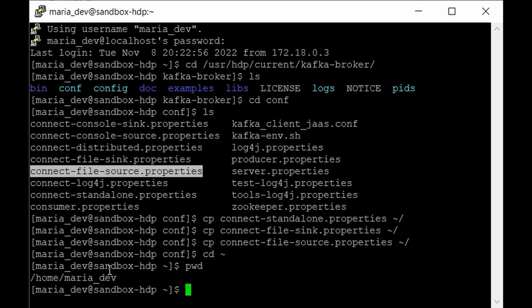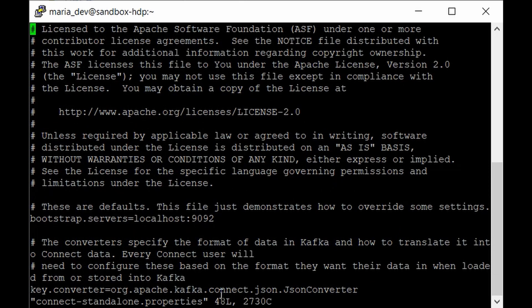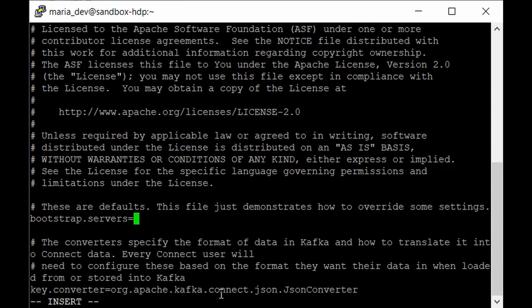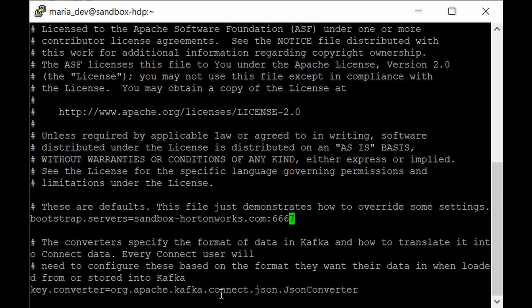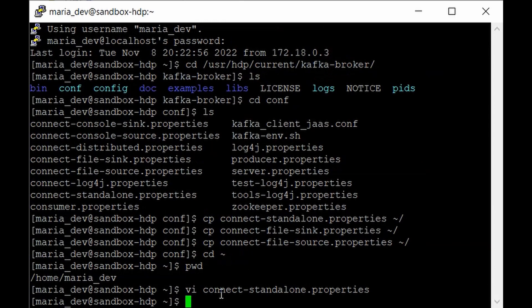Now we'll use the vi editor to edit properties in these three files. The first file is connect-standalone.properties. Here we need to change the bootstrap.servers and make it listen on the open port 6667, which we saw in the previous lecture. Go to that line, hit i for insert mode, remove the existing value, and set the hostname as sandbox-hortonworks.com:6667. Then hit Escape to exit edit mode and type :wq and Enter to save the file.